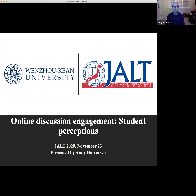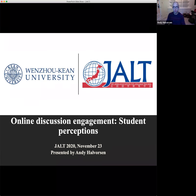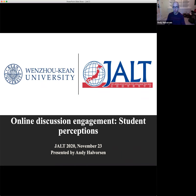Hello everyone, and welcome. Thank you all for your interest in my JALT presentation today. I have to say I'm very sad that we're not doing this face-to-face — I was really looking forward to a trip to Japan this year. COVID-19 is what it is, and we're doing the best that we can. My name is Andy Halverson, and I work at Wenzhou Kean University.